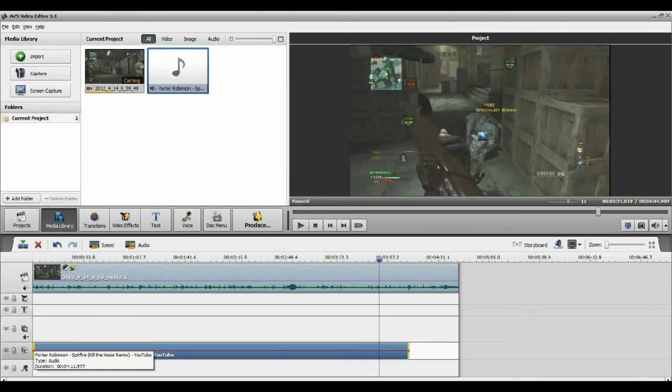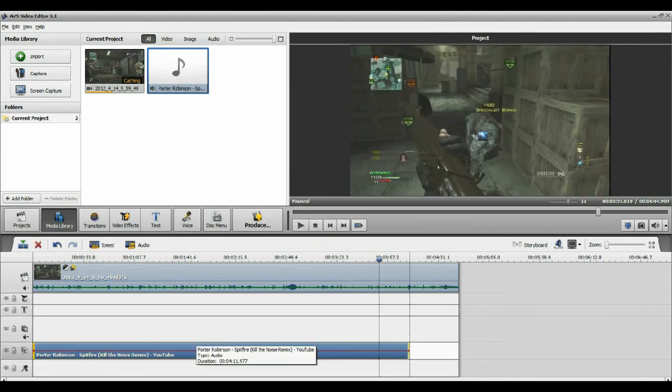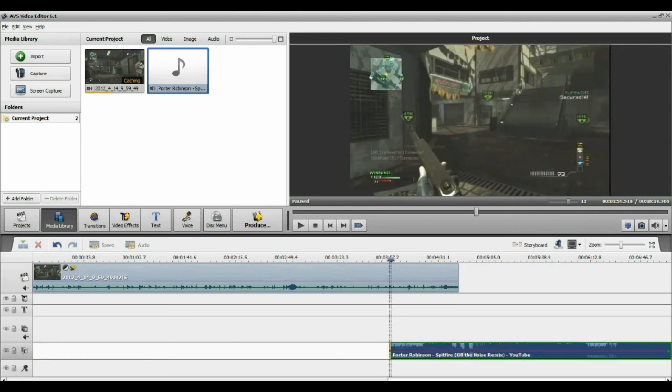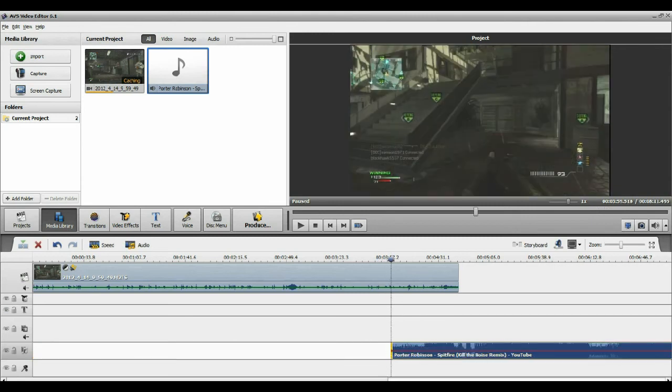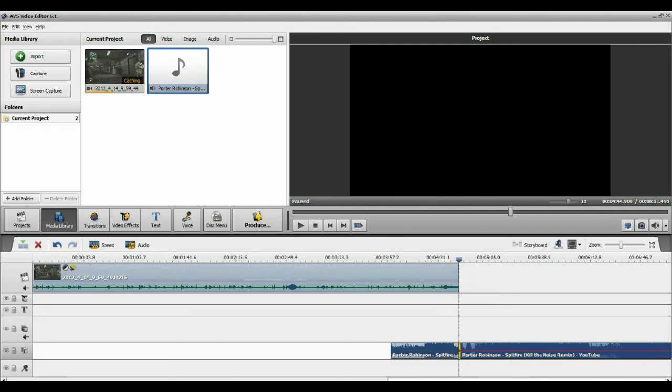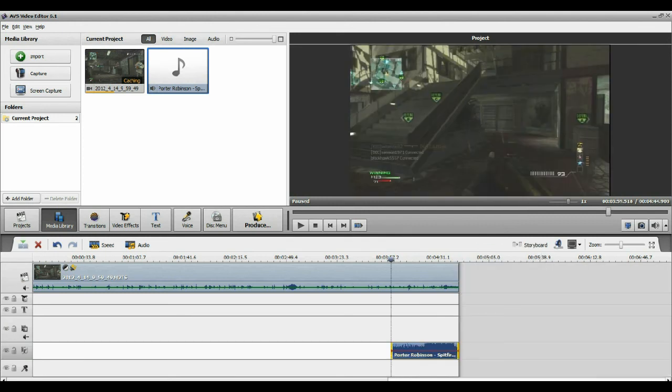Bring that, place it in the audio, pull it out to where the commentary ends, which would be right there. Then I will go over to here, right-click split, and I would delete all that so then the end of the song is the dubstep.